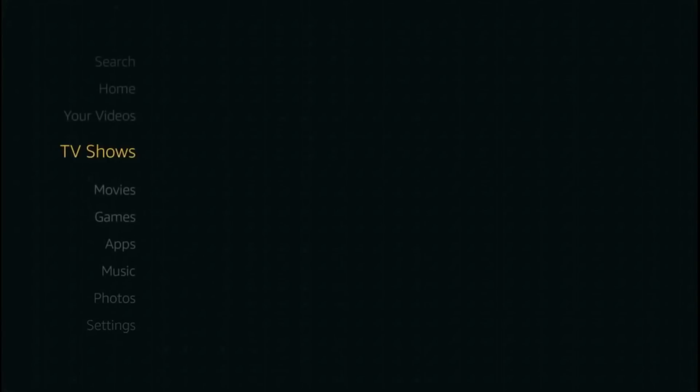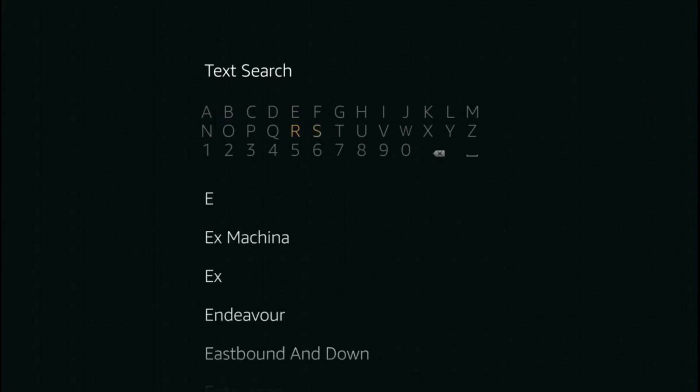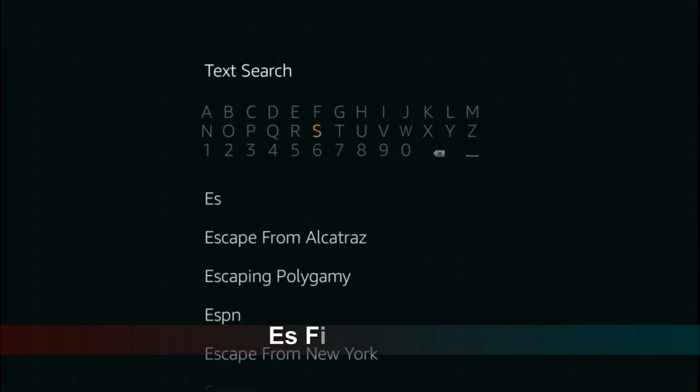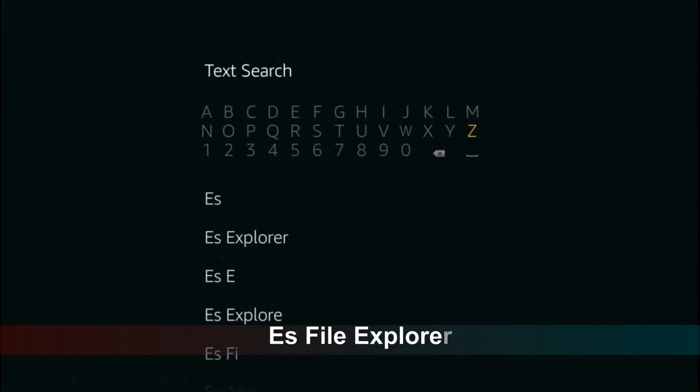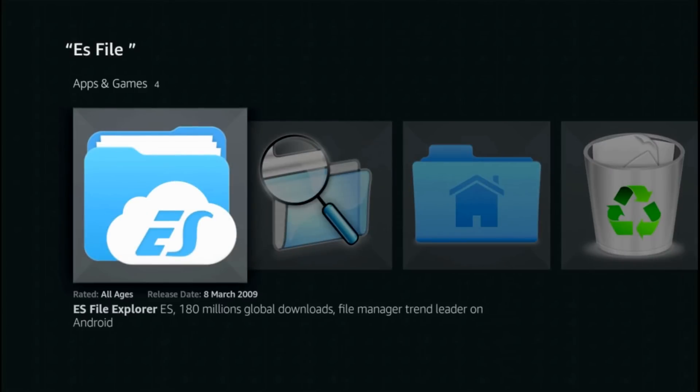Back home, search ES File Explorer. Select the text. This is the app that we need: ES File Explorer with the blue icon.